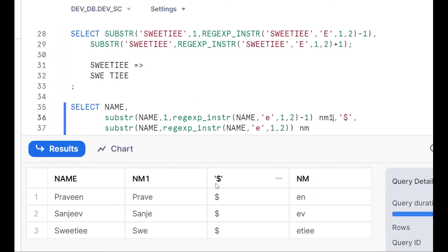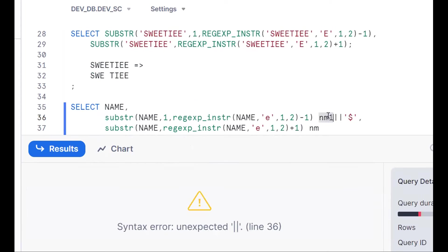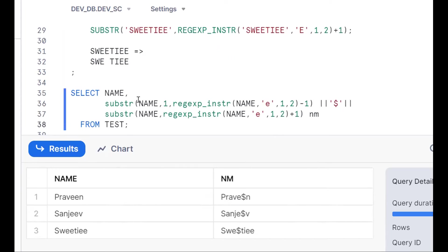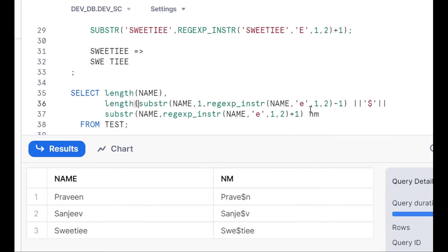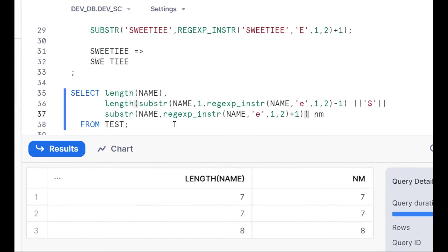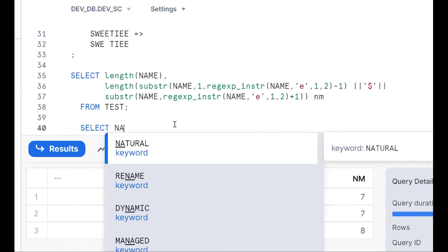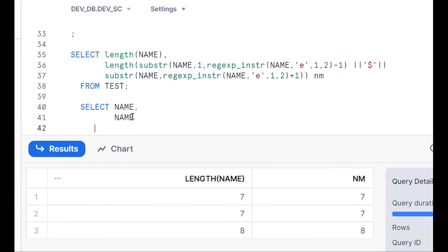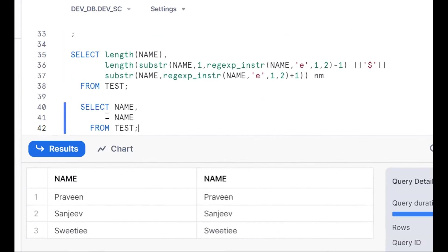Now we do unit testing: comparing the length of the original name with the length of the result. If the lengths are the same, our logic is correct — because we replaced one character with another character of the same length. LENGTH(name) should equal LENGTH(result). This is unit testing done by the developer.